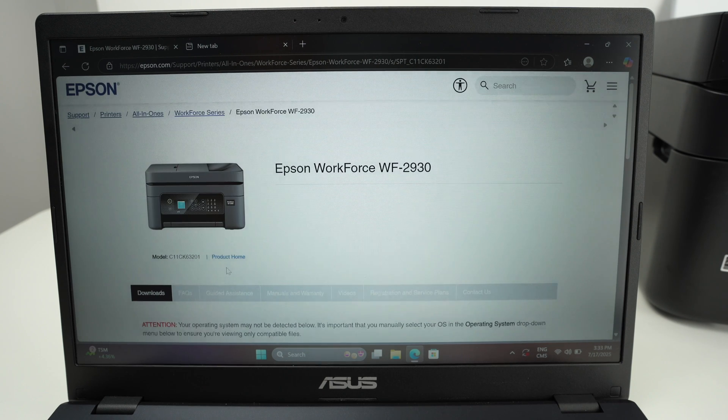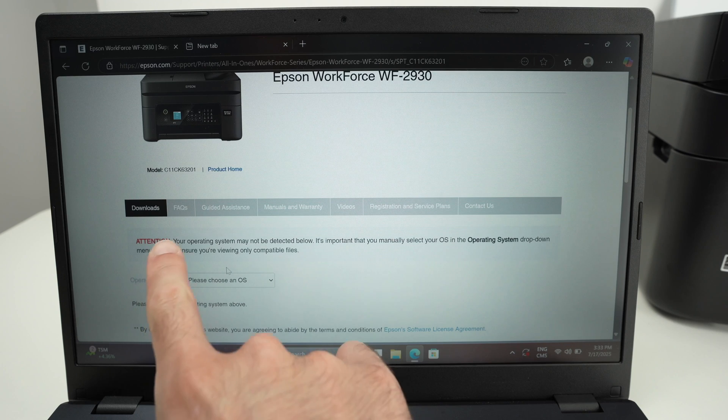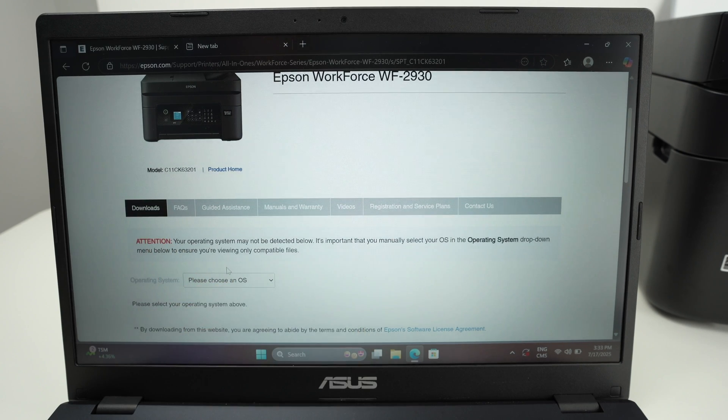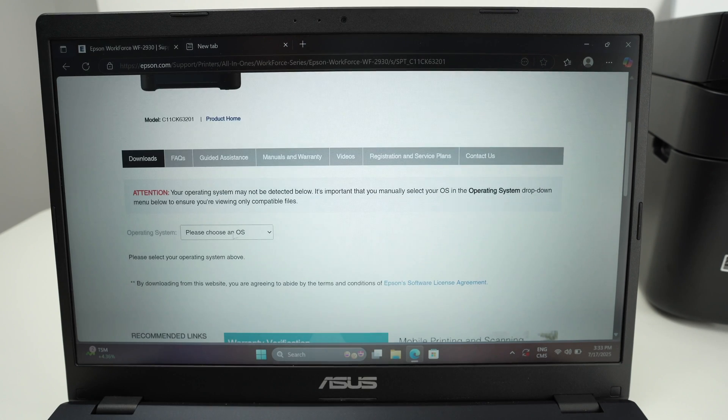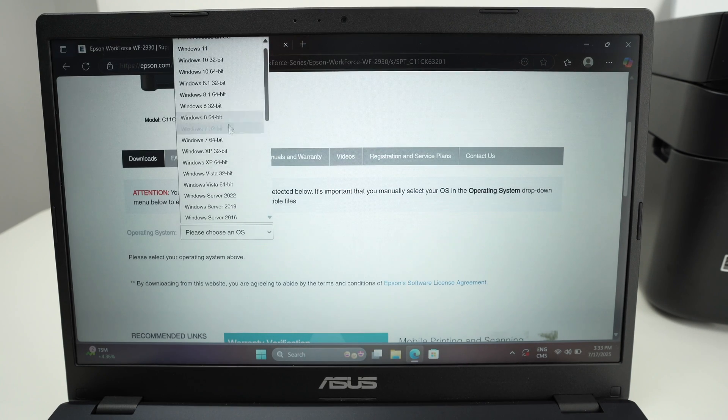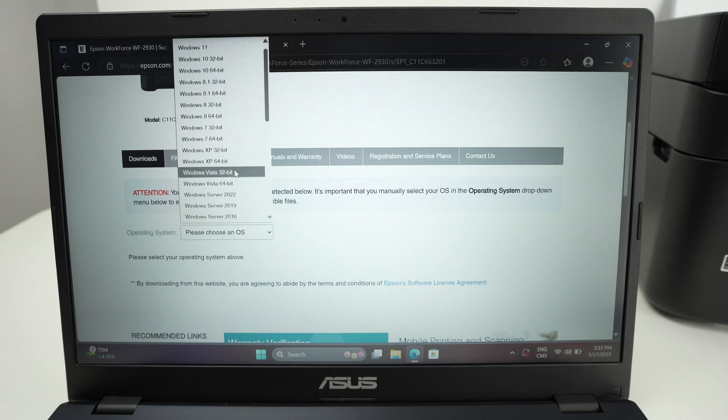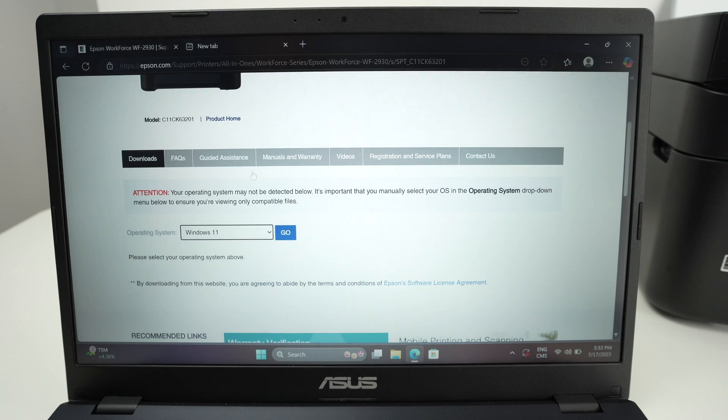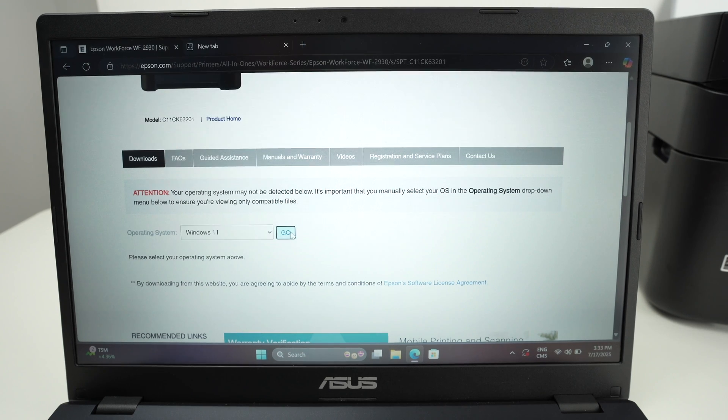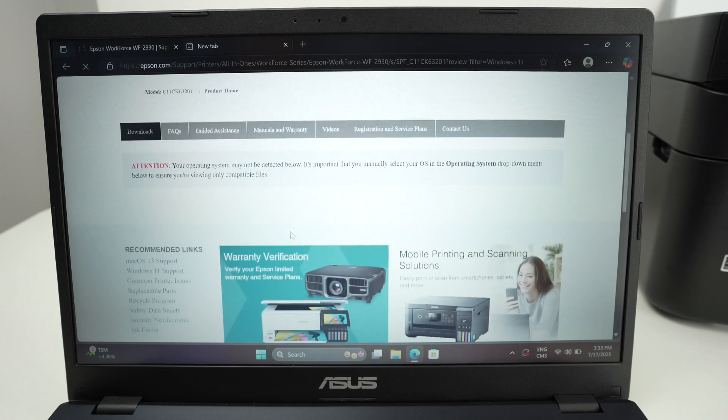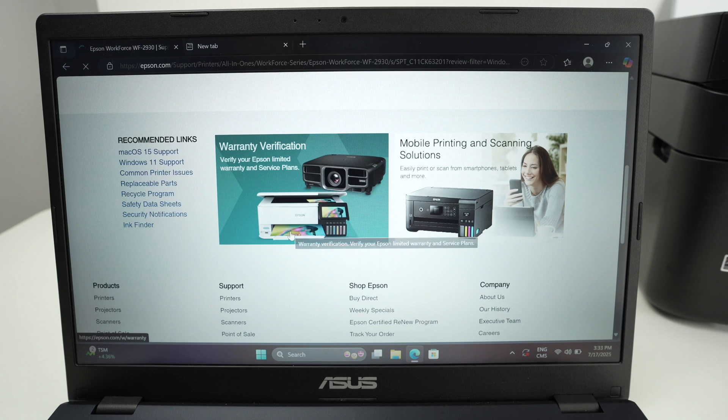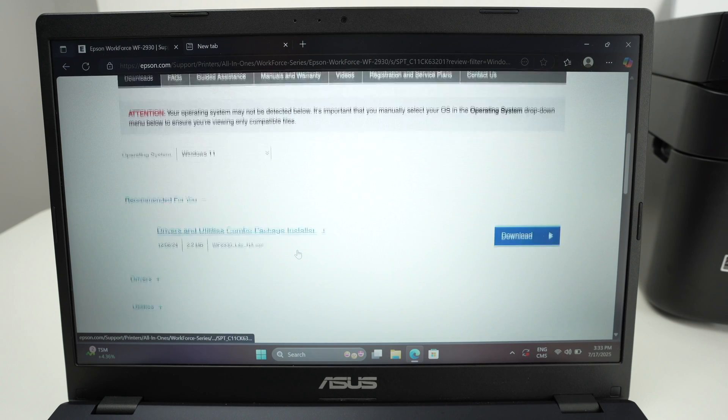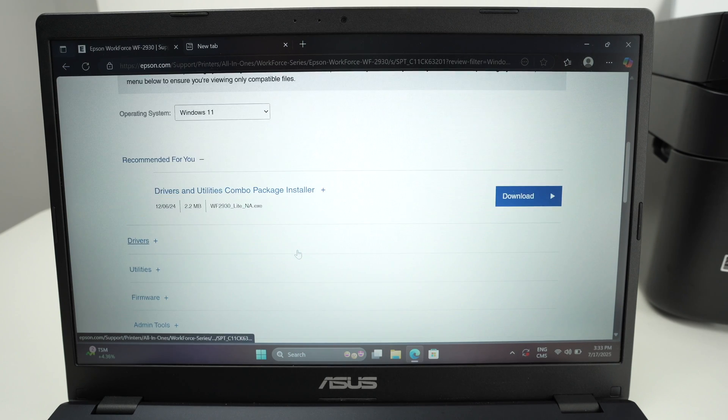Go down. Make sure that you are under download. Choose your Windows version. This is Windows 11 so I'll select Windows 11. Press go. Go down, wait a few seconds and the driver should appear.